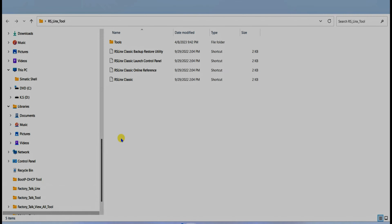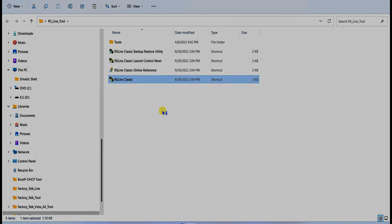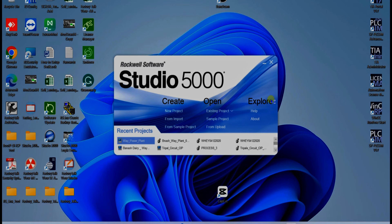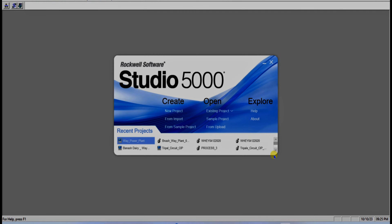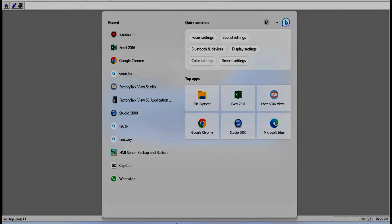The second software required is RSLinx Classic. It is a communication software used to communicate with the PLC — hardware with software. The third software is because we don't have any hardware, so for learning purposes, Rockwell provides a software called Studio 5000 Logic Simulate.